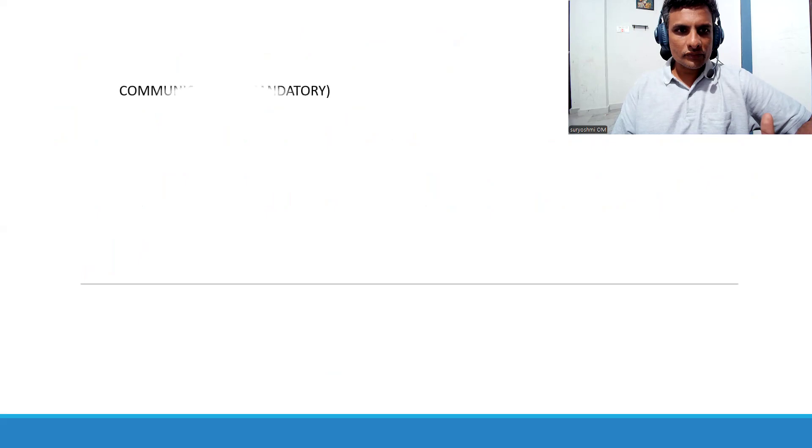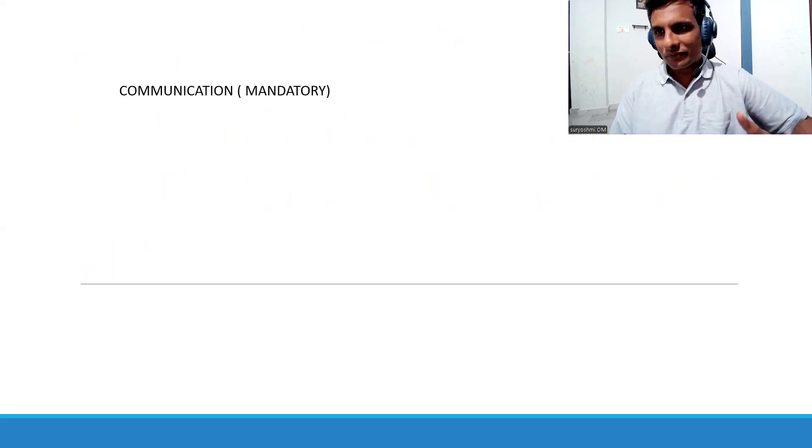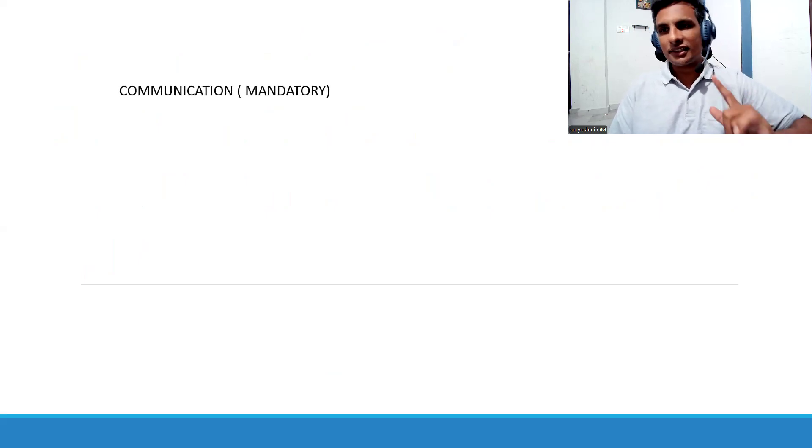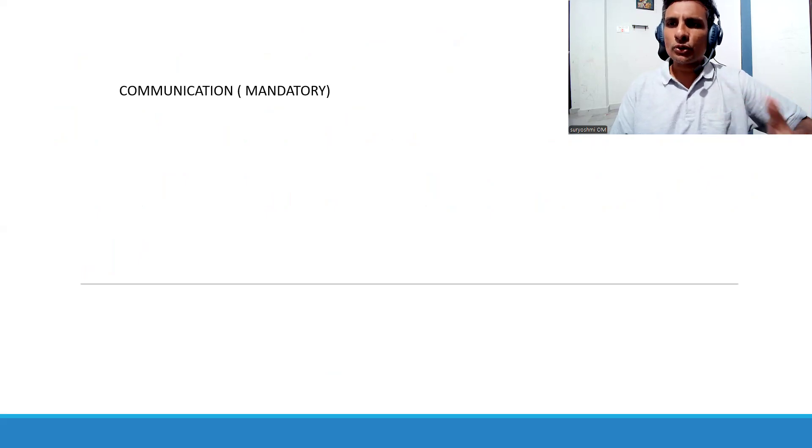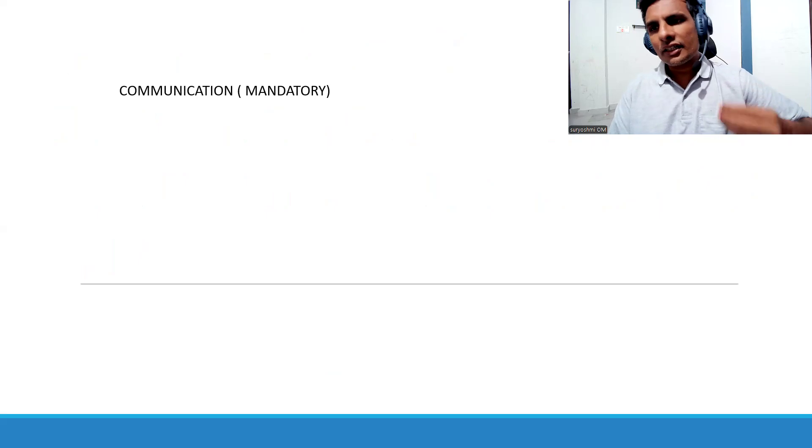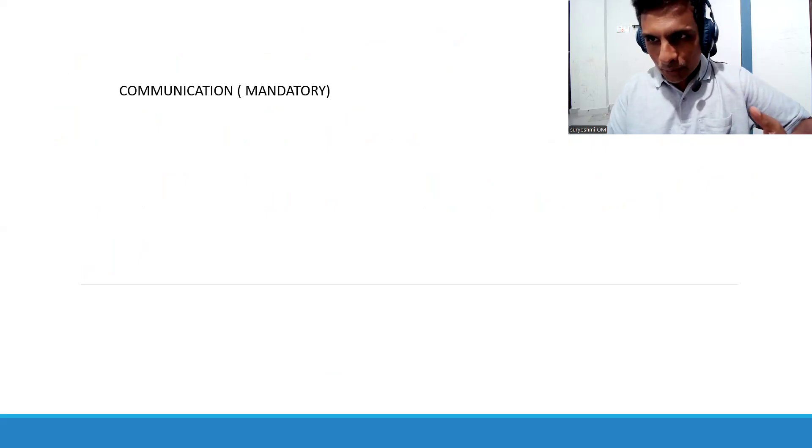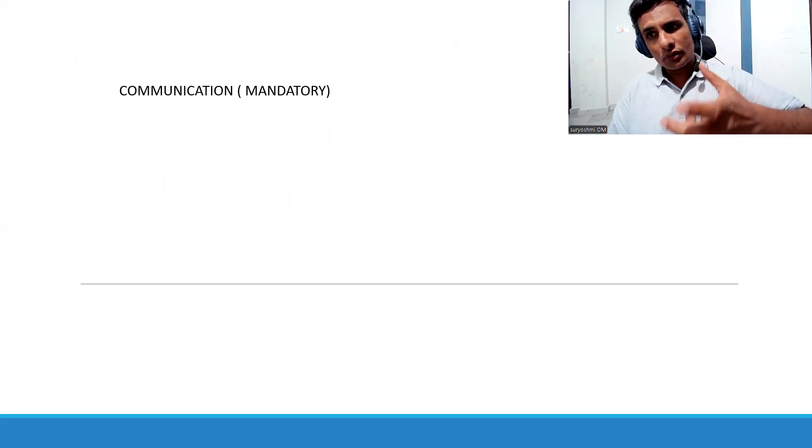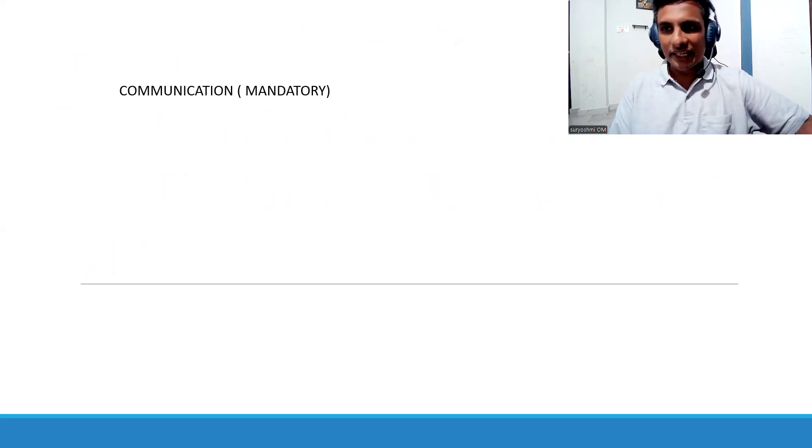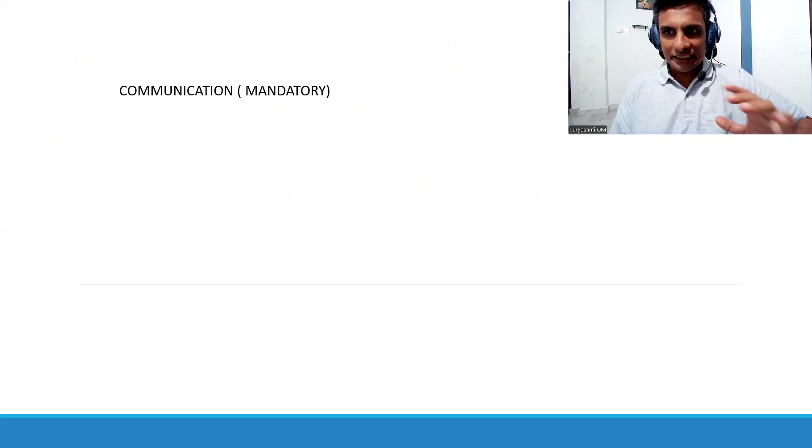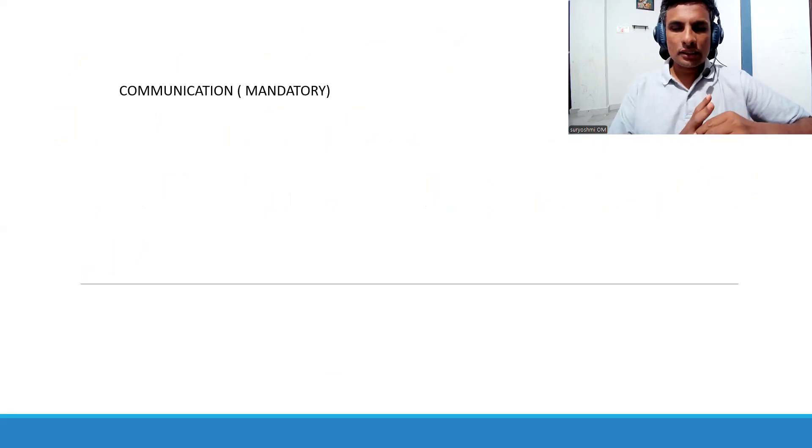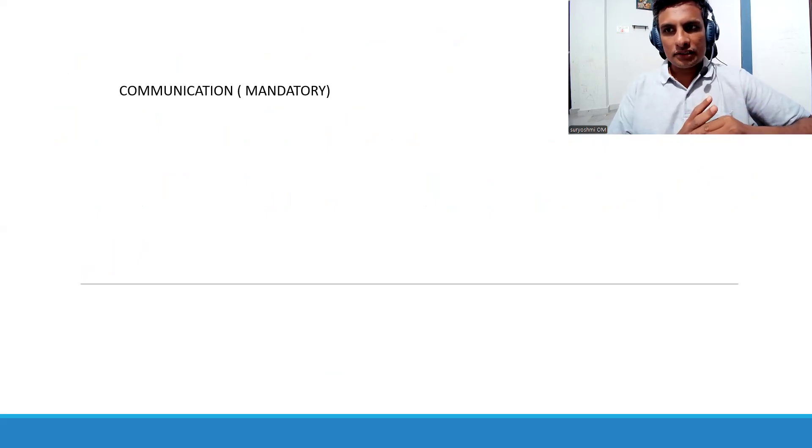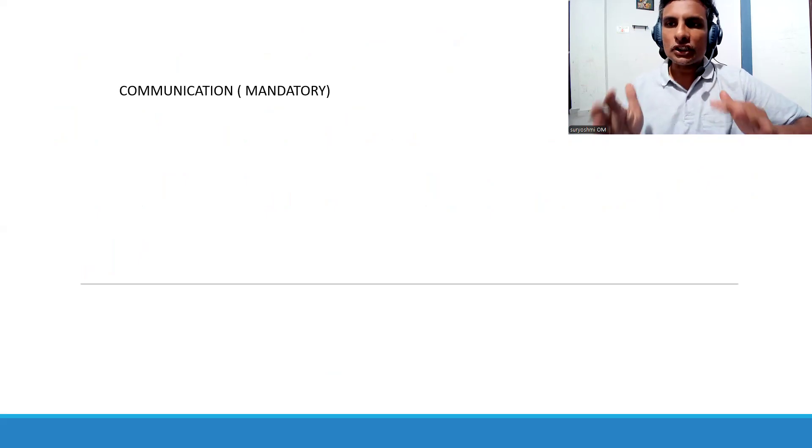Let's see one by one. The first thing, for any functional consultant, communication is mandatory. How do you develop that? Read some newspapers, read SAP books and try to grab the SAP terminology. Try to read the blogs and try to communicate within yourself or you can talk to someone else.